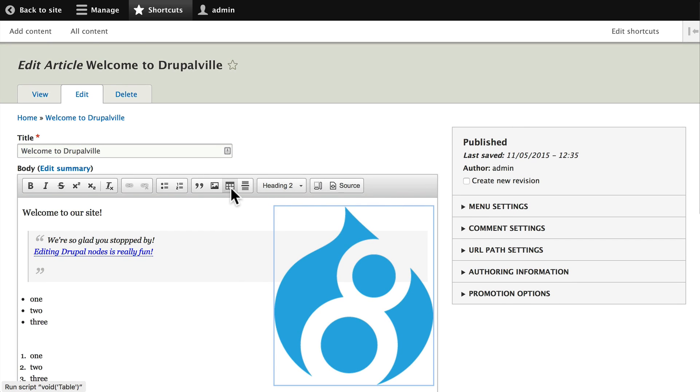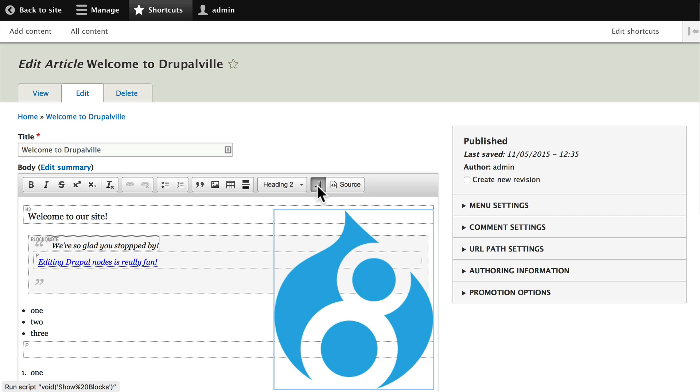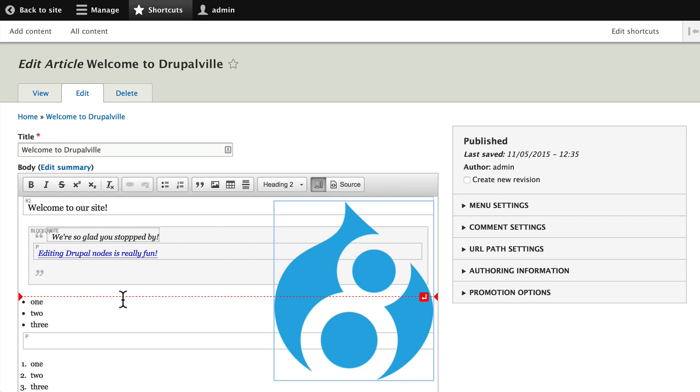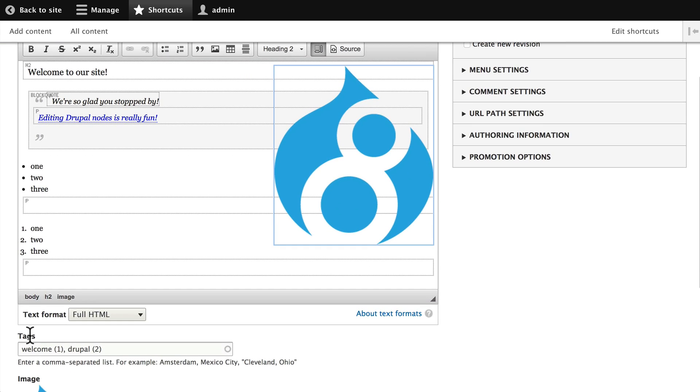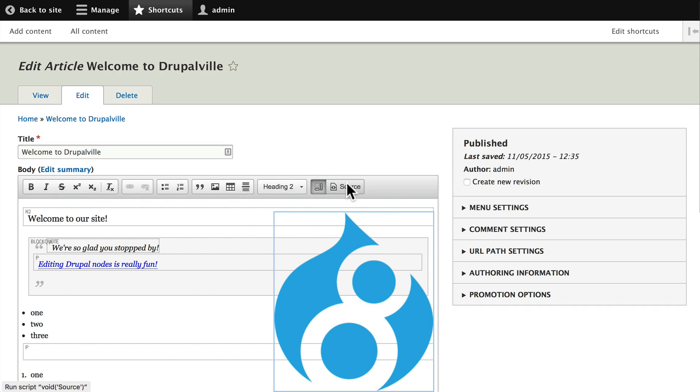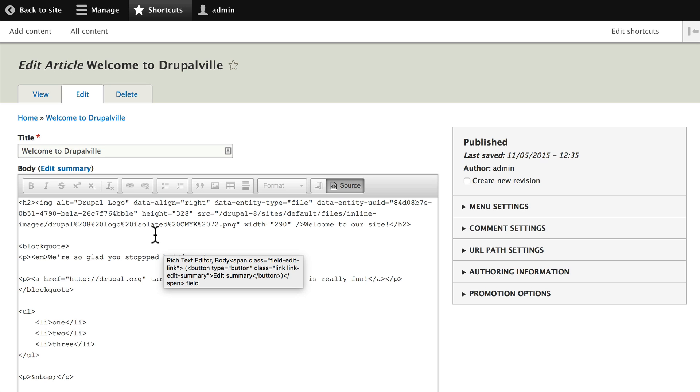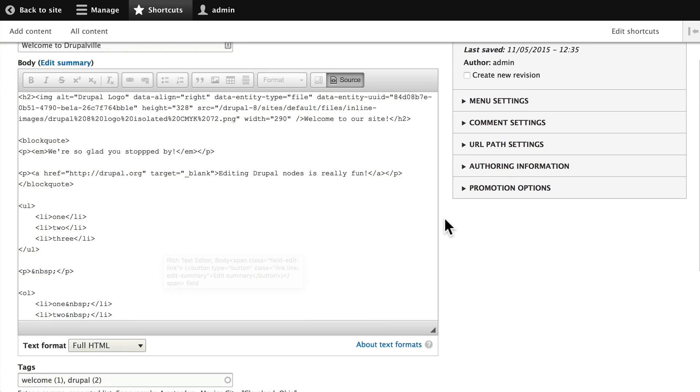I can add a table, I can insert a horizontal line, and I can even show the blocks that I've created in my node. So here's an h2 block, a block quote, a paragraph tag, etc. And of course, if you know HTML, you can view the source and look at what's going on. Once again, I encourage you to explore each of these as we go.